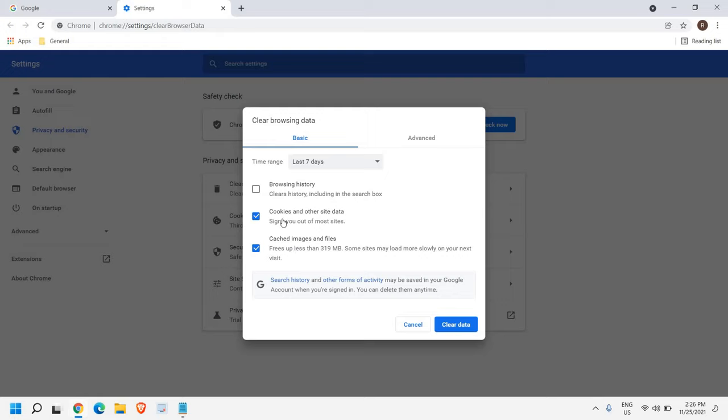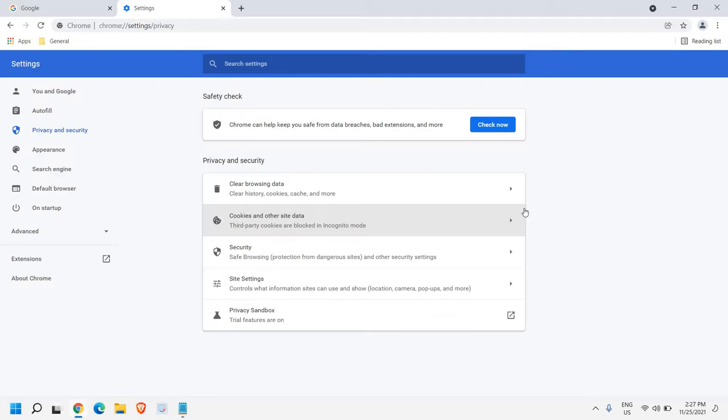So once you select that, just click on Clear Data. I have just removed 327 megabytes of cache in Google Chrome browser.